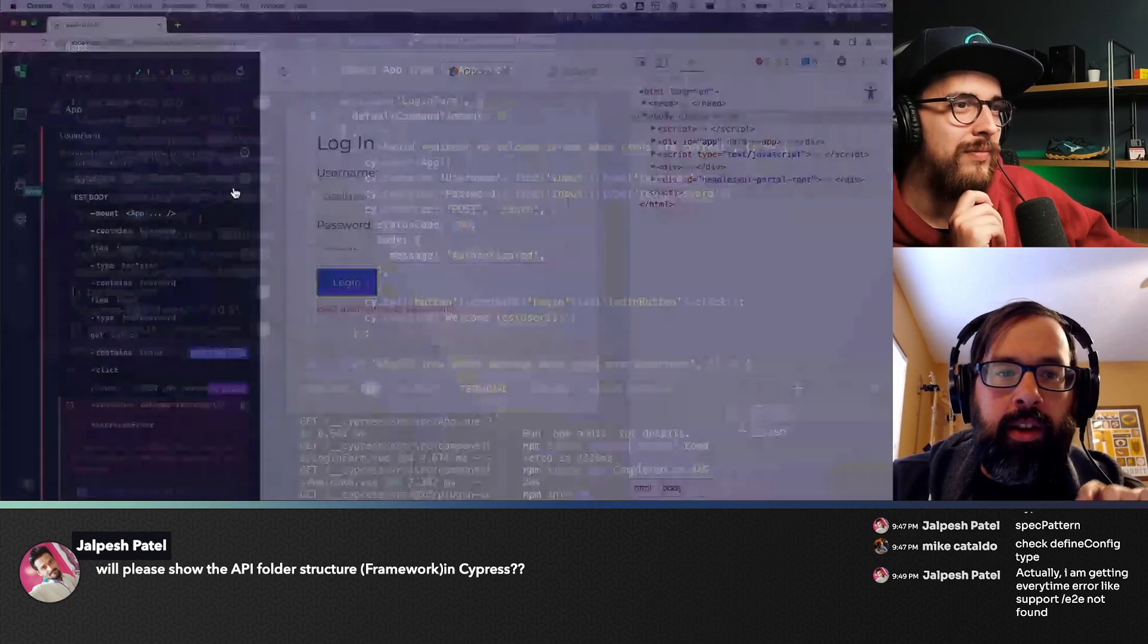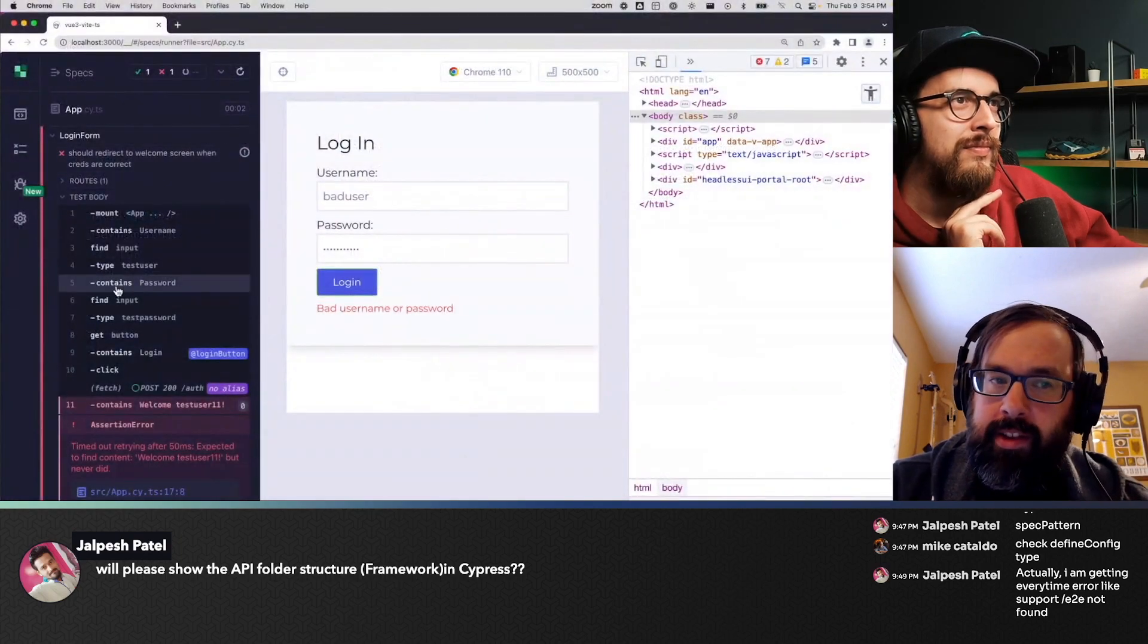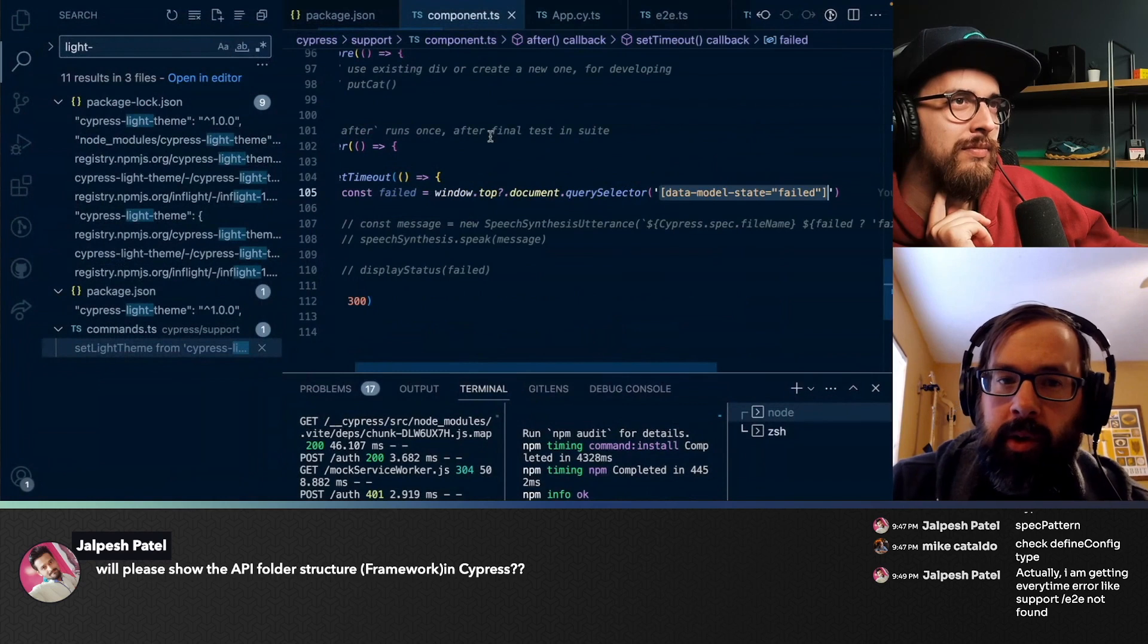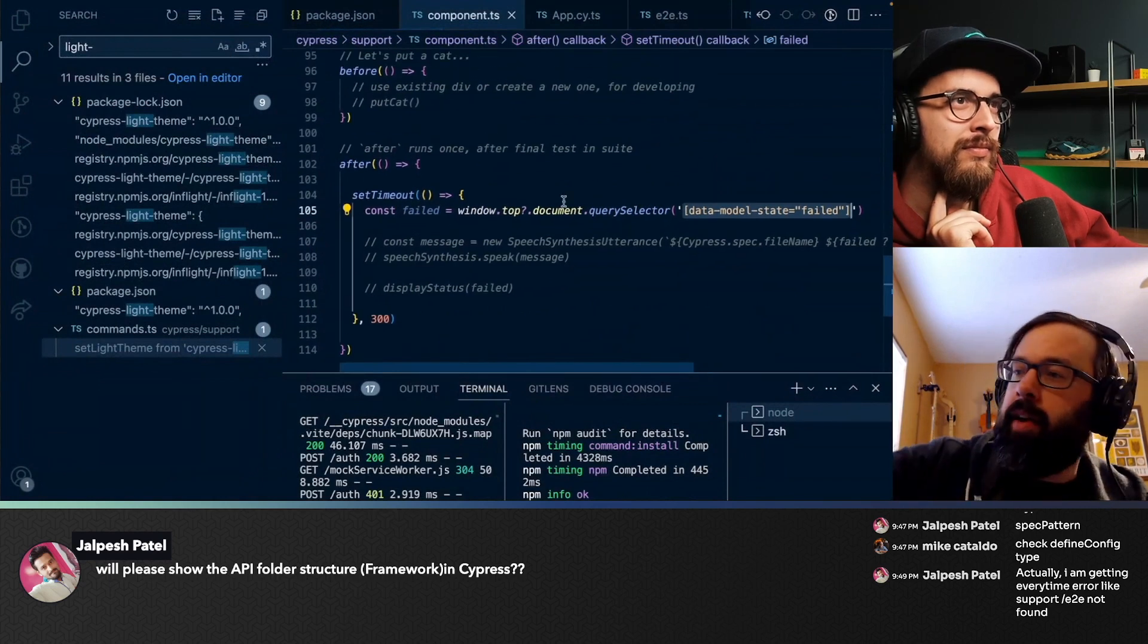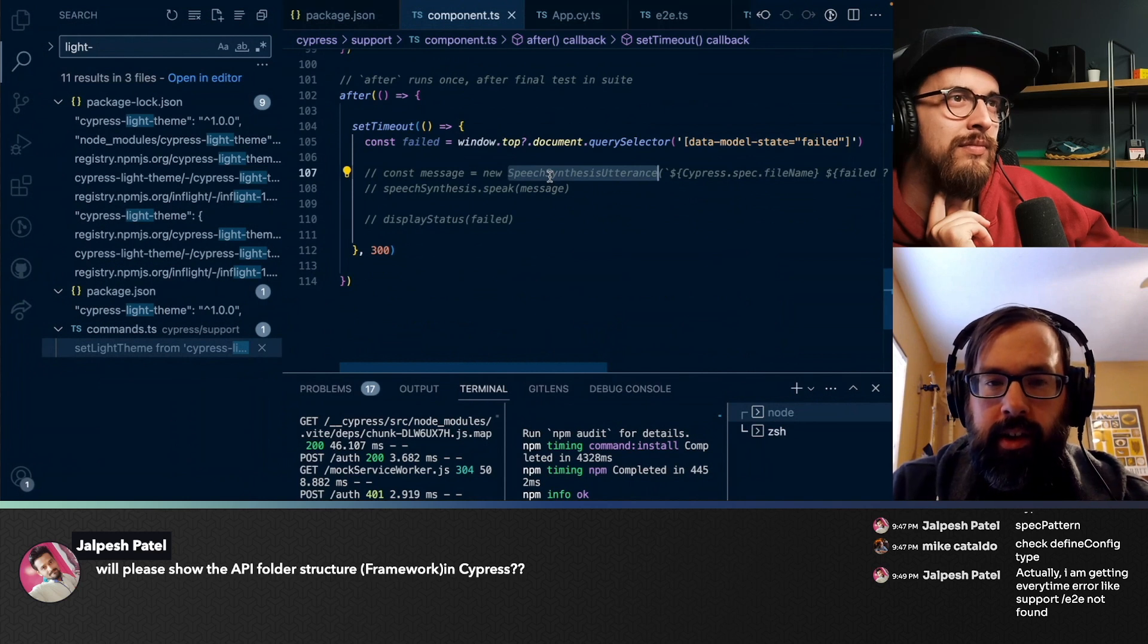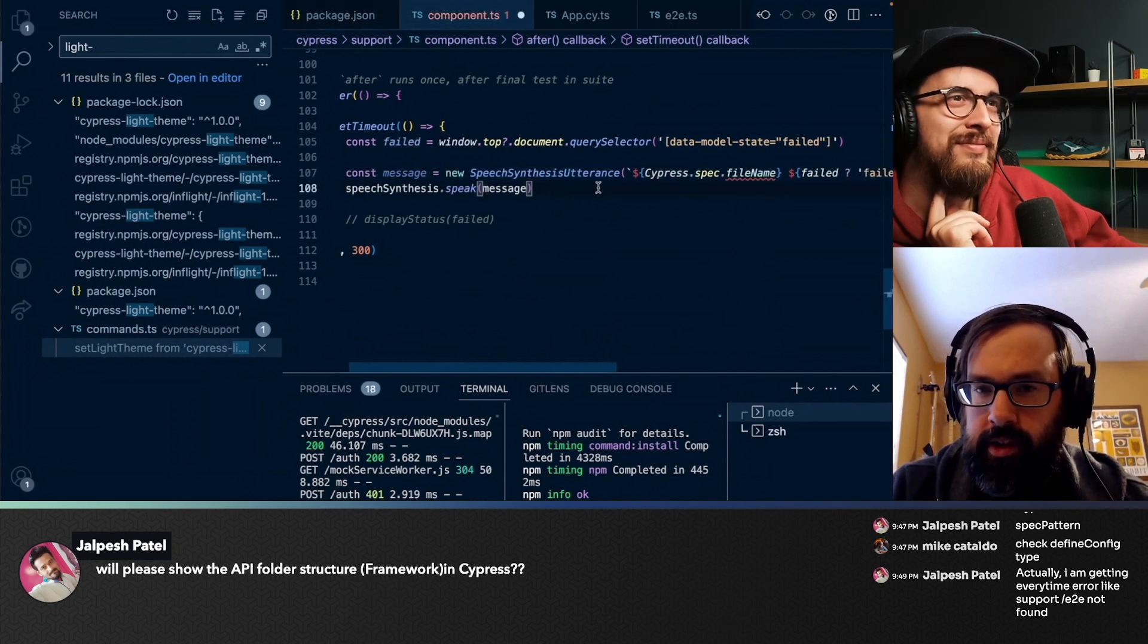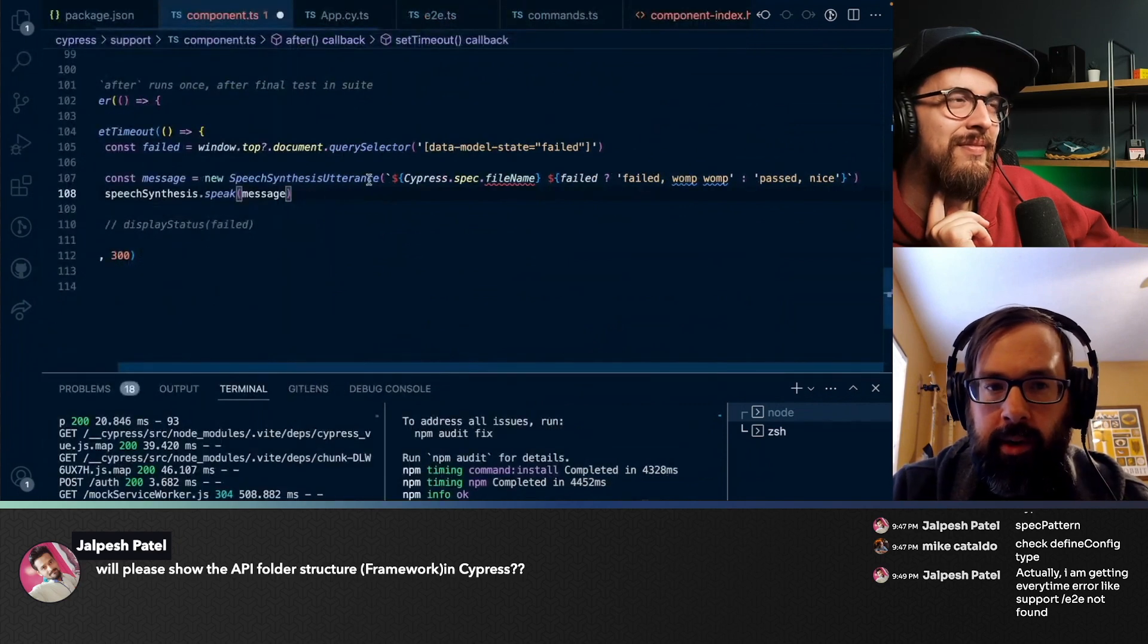And then our customization is going to be based on the existence of this failure, right? The after hook is going to wait until the final test is completed. And I got to thinking we could use speech synthesis to have some logic here. This is just a browser API.